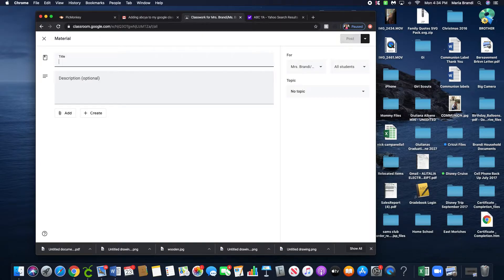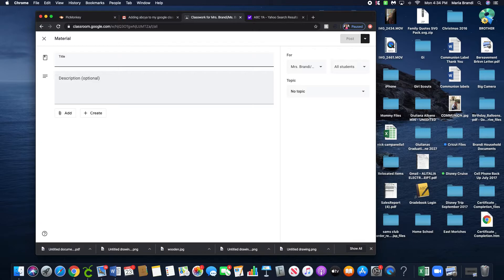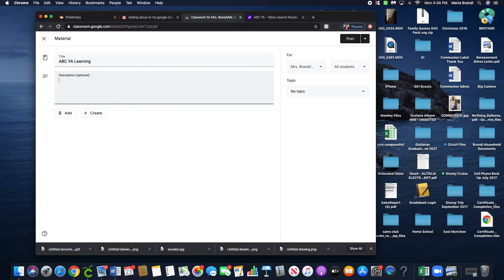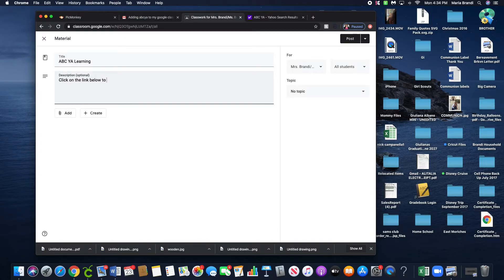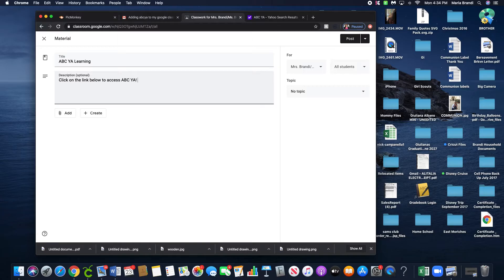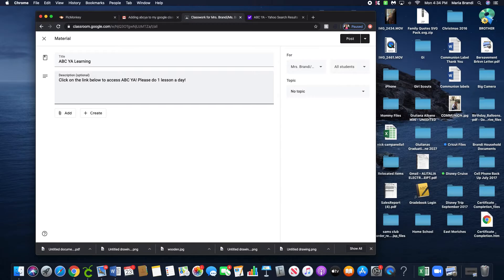ABC Learning, or whatever you want to call it. Add description text like: 'Click on the link below to access ABC. Please do one lesson a day,' or whatever directions you want to give them.